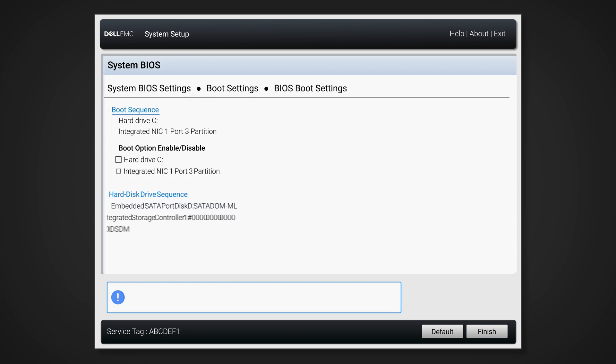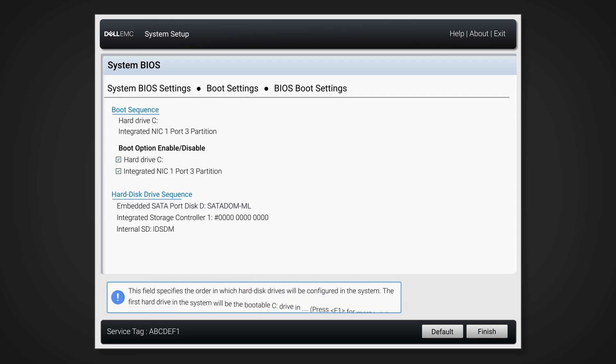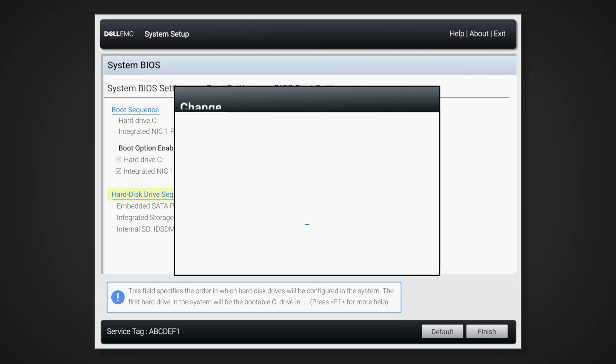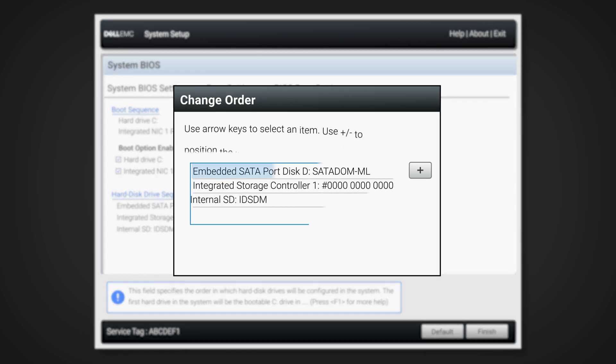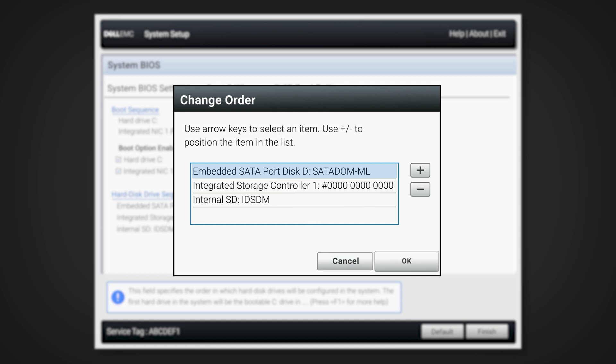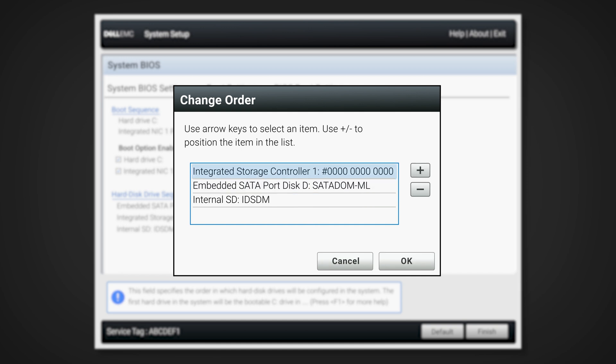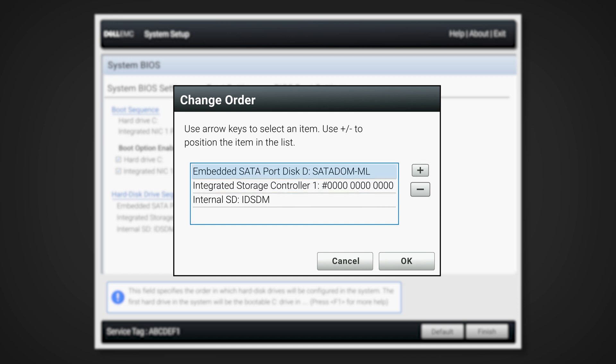Select Hard Drive Disk Sequence. From here, use the up and down arrow keys to select the drive you want to give priority to, and use the plus and minus buttons to reorder the drives.